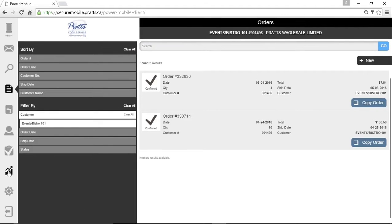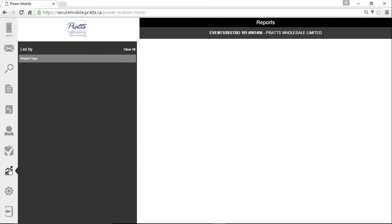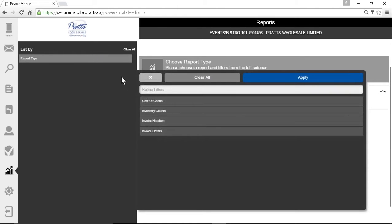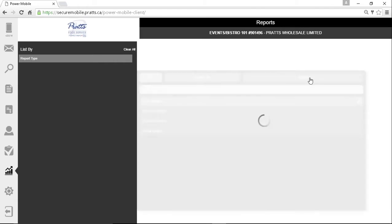Select report. Click report type, cost of goods, then click apply.